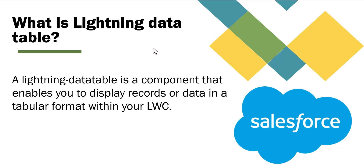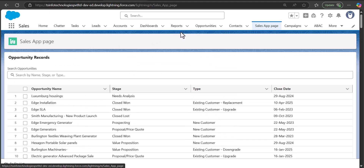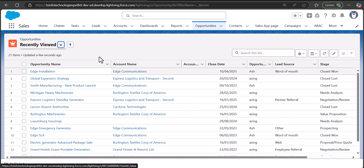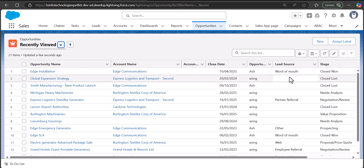Let me show you an example of a lightning data table. I'm logged into my Salesforce developer account. This is the custom lightning data table I have created using the lightning web component, displaying opportunity data fetched dynamically using an Apex controller class. In Salesforce we also have inbuilt lightning data tables — for instance, list views also display data in tabular format, so they are a kind of inbuilt lightning data table.